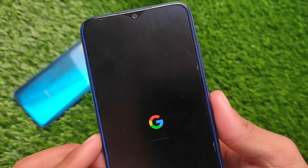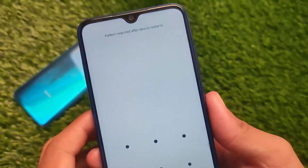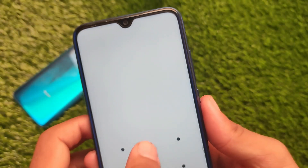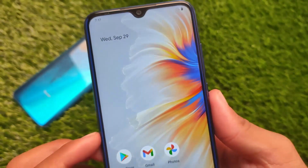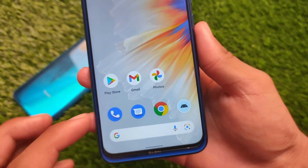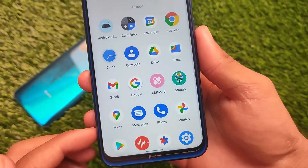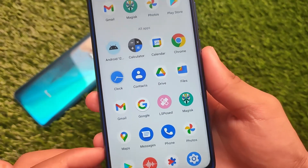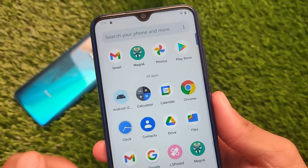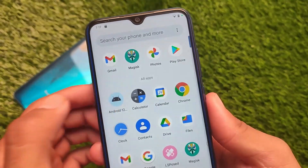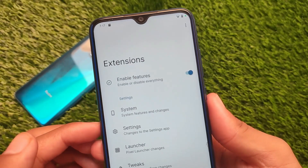Let me reboot my device to show you how the features are working and which features you should try out on your device. In terms of options, this is the file we are talking about — Android 12 Extensions. Just enable or open this file.